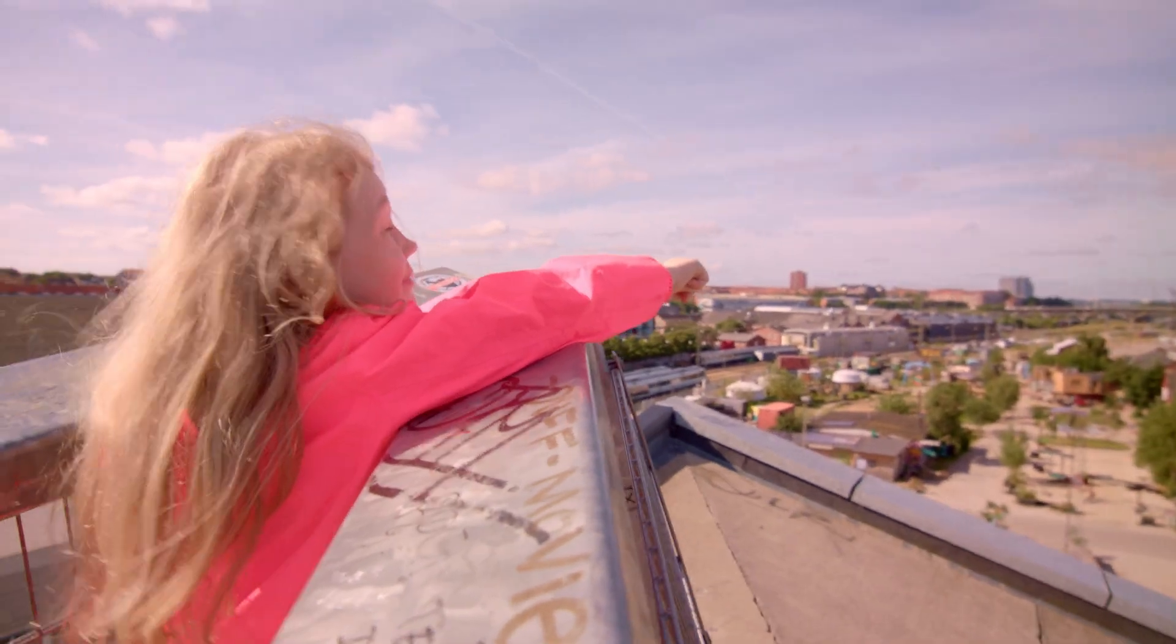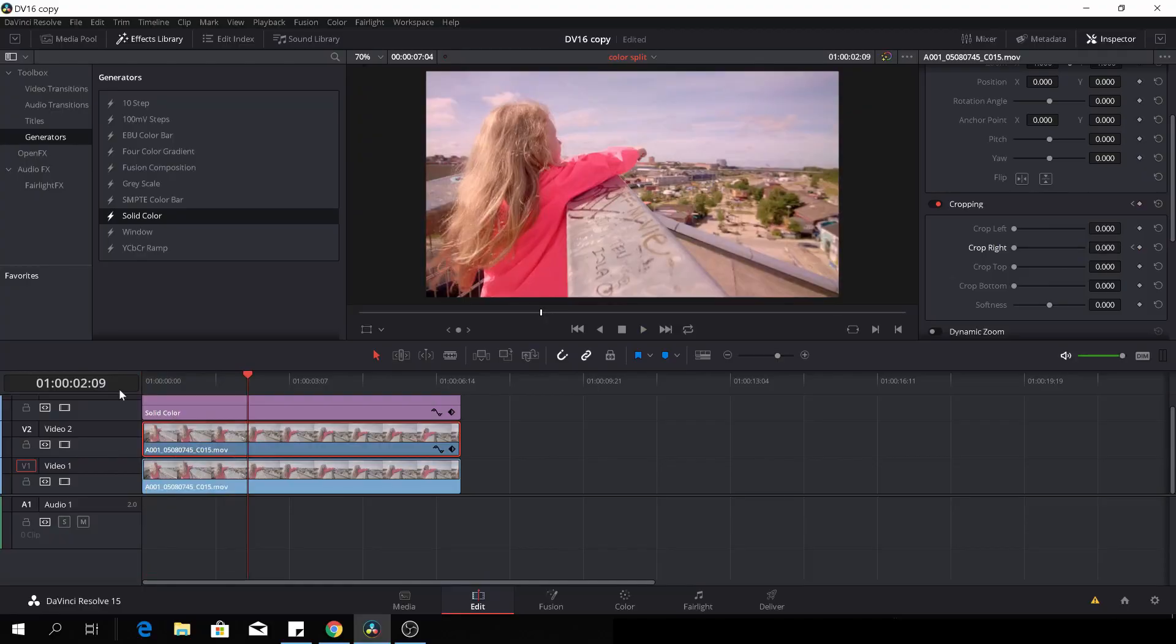So that's how you would do that in DaVinci Resolve. Pretty fast and pretty easy, by the way. Again, the cropping is really an option that most people don't give a lot of credit, but I use it a lot. And this is one of the ways you could use the cropping functions in DaVinci Resolve.